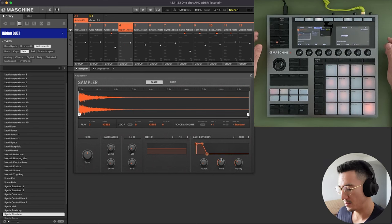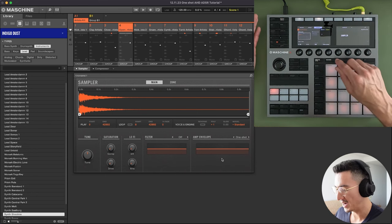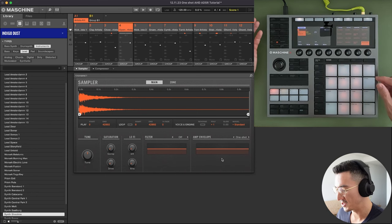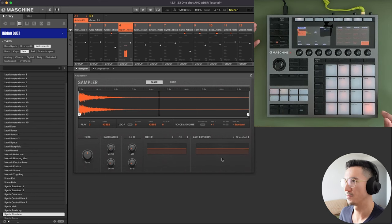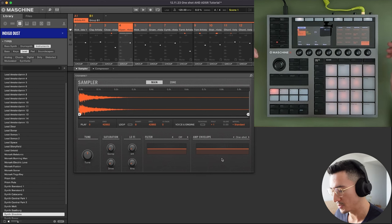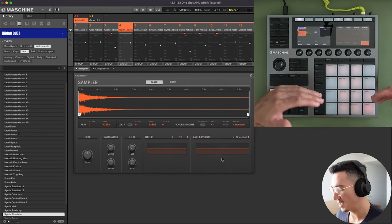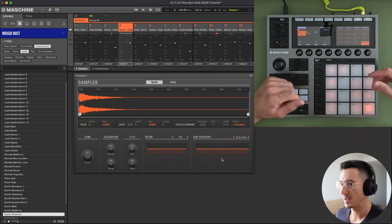So one shot, the use case of one shot is when you want your sound to play fully through. You could use attack, hold, and decay on something like an open hi-hat like I just showed you.